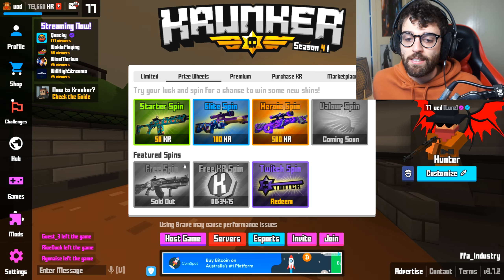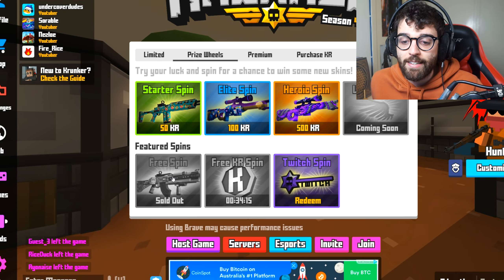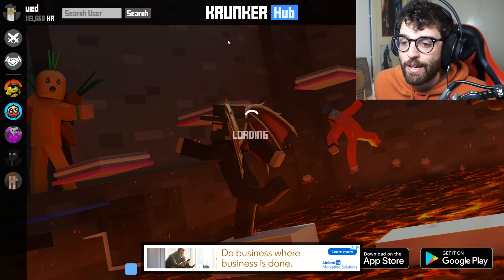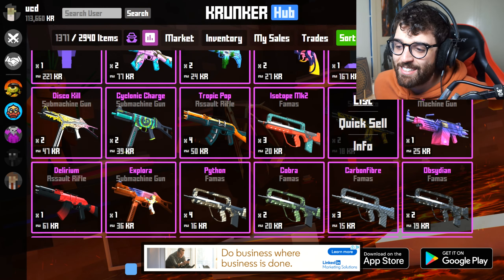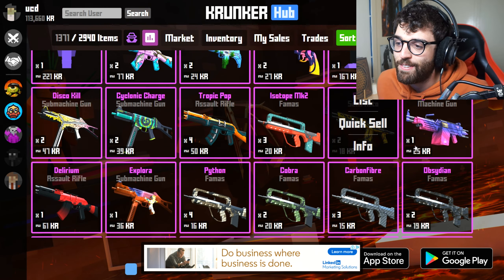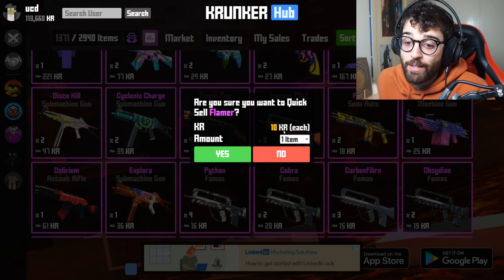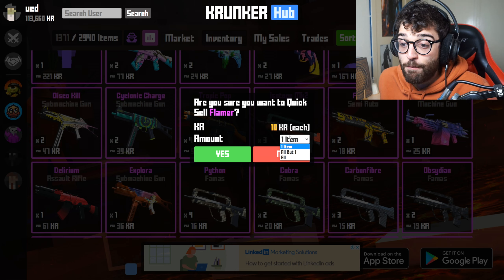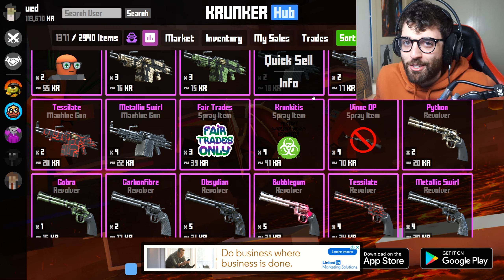Another way to get KR is through the free spin tied to content creators. Every update a content creator, YouTuber, or Twitch streamer is featured — you click there, follow their channel, and get a spin for an item. With that item you can go to the Krunker Hub marketplace and sell it for KR. You go to your inventory, scroll down, find the item — you'll probably get something basic like a flamer semi-auto — and you can list it for around market price or quick-sell it for 10 KR. If you have multiple copies you can sell all but one for a quick boost.